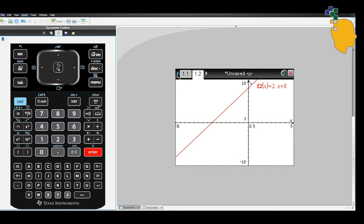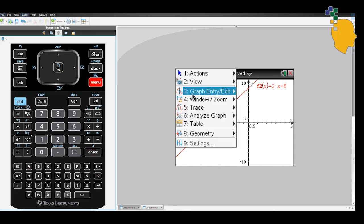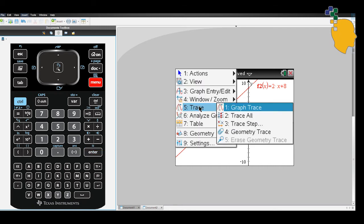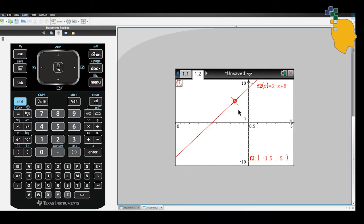Next, let's trace our points on the line. Click on menu, 5 and 1. If you click on the right arrows and left arrows, it'll move the points up and down for you.